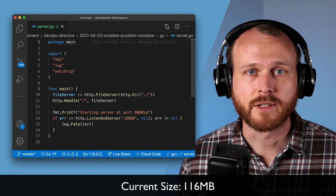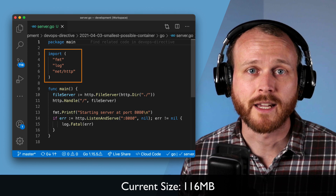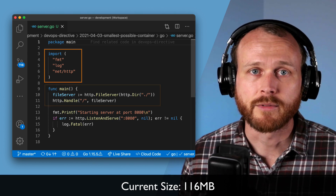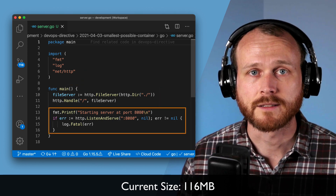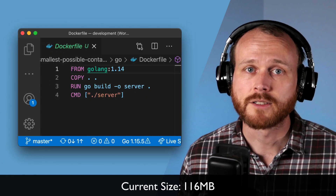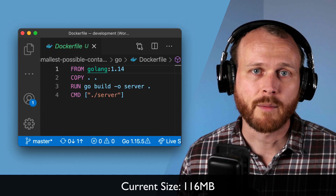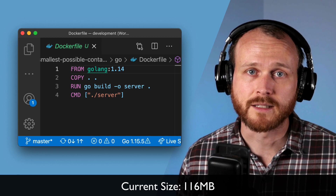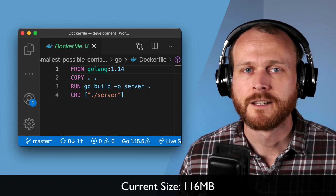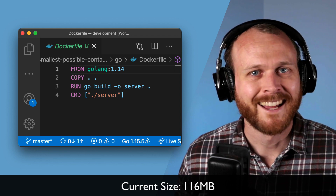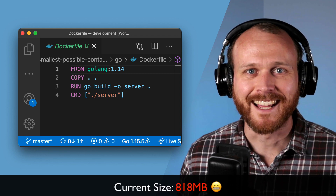Go is designed with web services in mind, so there are plenty of useful packages in the standard library. Writing a web server is as simple as importing the http module, setting up a file server, a route handler, and then listening for requests. The Dockerfile is also pretty straightforward — we copy our source code into the Golang base image, use go build to compile it, and then run the server. This brings our image size to 818 megabytes.